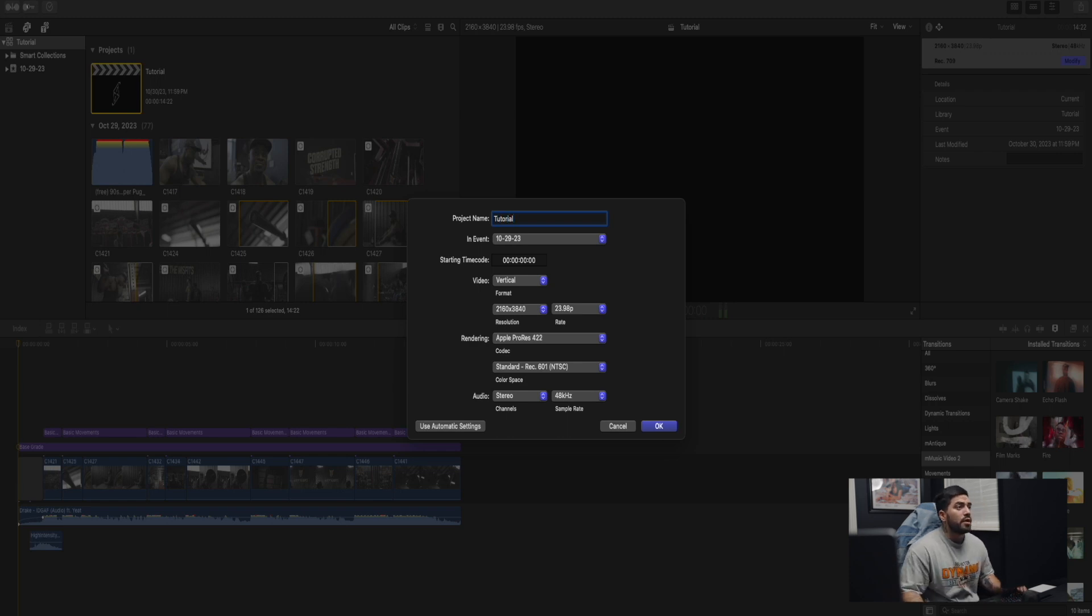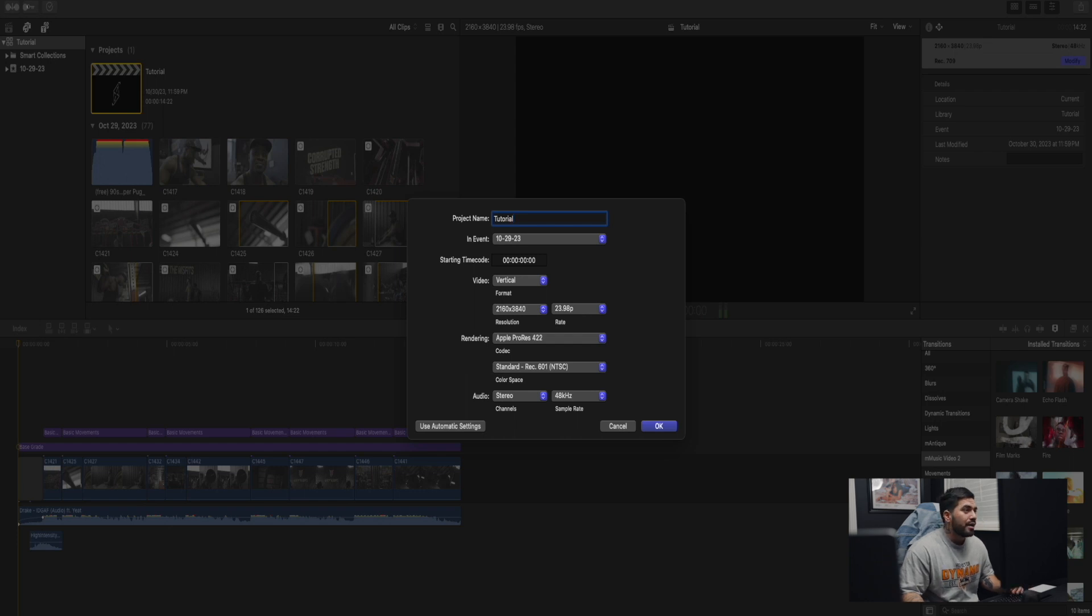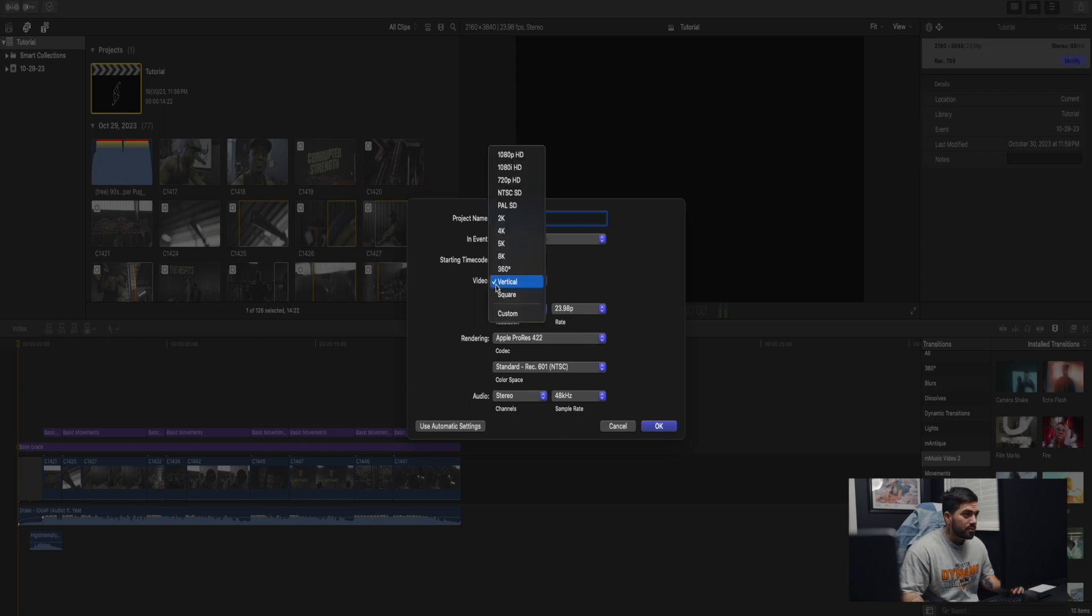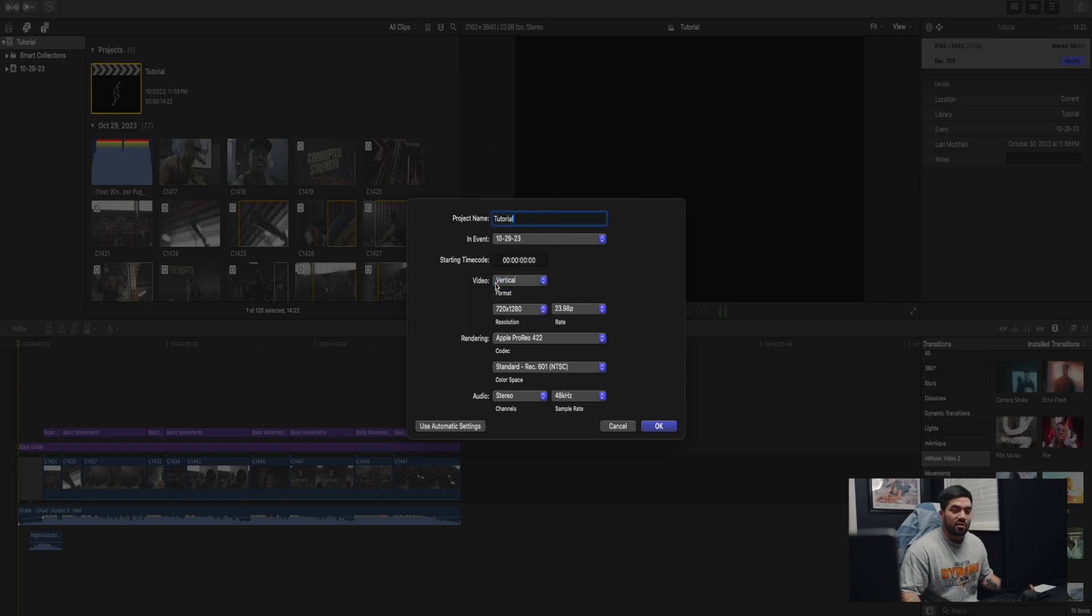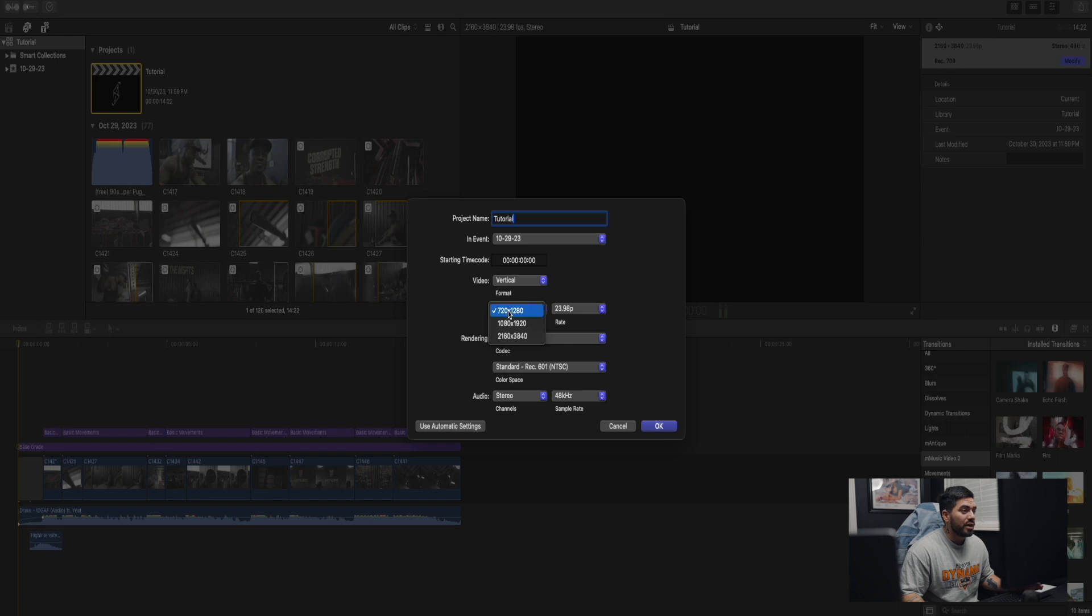So we shot everything in 4k, so we're going to need a 4k timeline. And here we have video. It's pretty cool now that Final Cut allows you to have different settings in specific, like vertical and square settings. So now for this one we're going to pick vertical because this is going to be a reel. Here in resolution we have 720, 1080, and 4k. We're going to choose 4k.